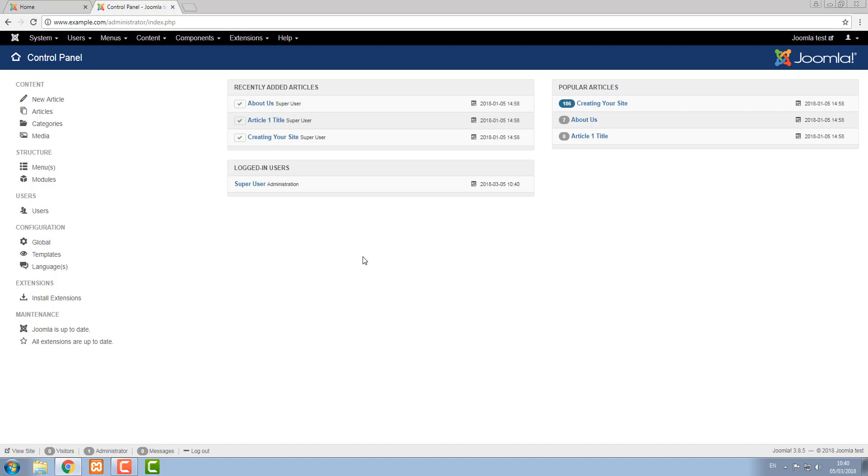Now note that the administrator screen that I'm looking at here shows us what it looks like when you have full super administrator privileges. There are a few other user types, so if you're seeing a slightly different screen, you should set a super administrator level account for yourself or ask your web developer for a super administrator account. That's the top level of user in Joomla and allows you to access everything.